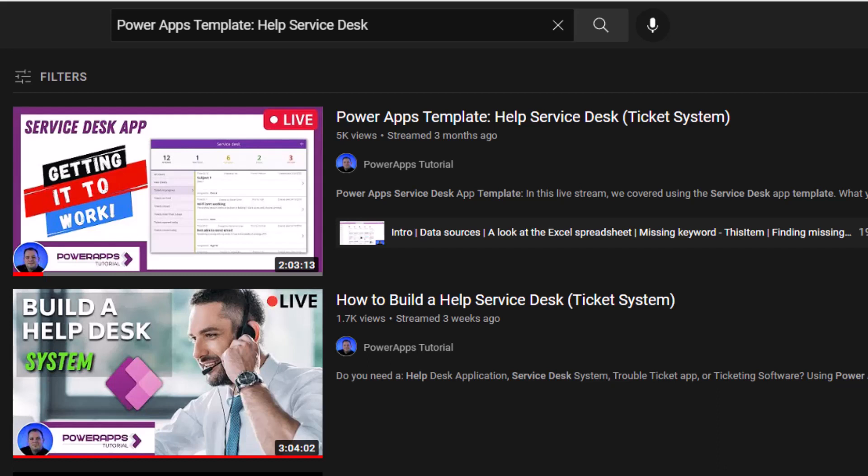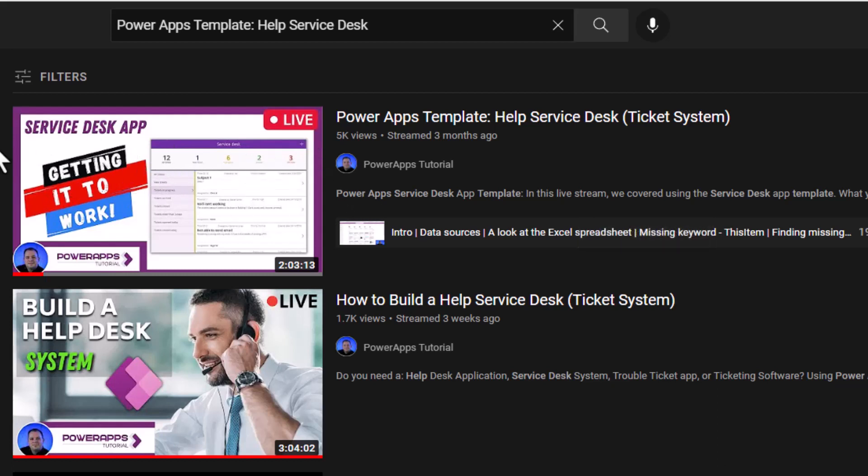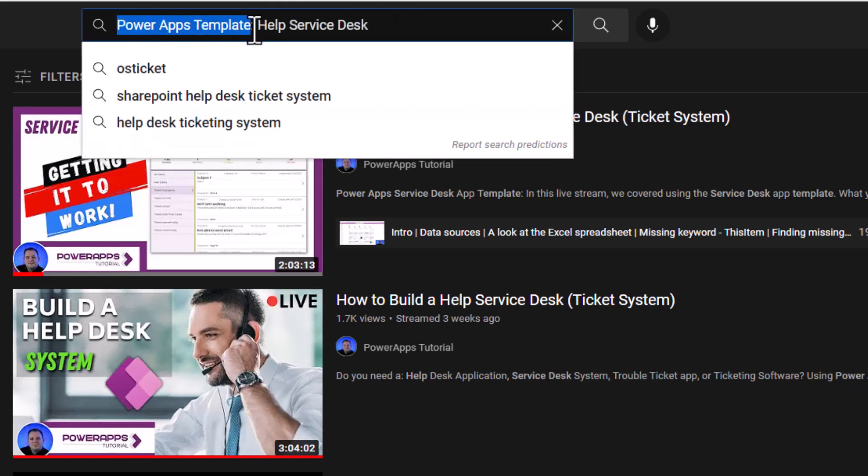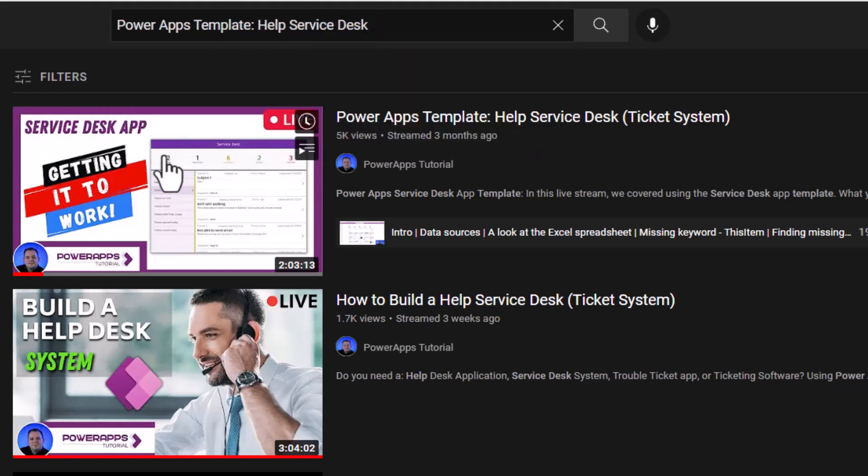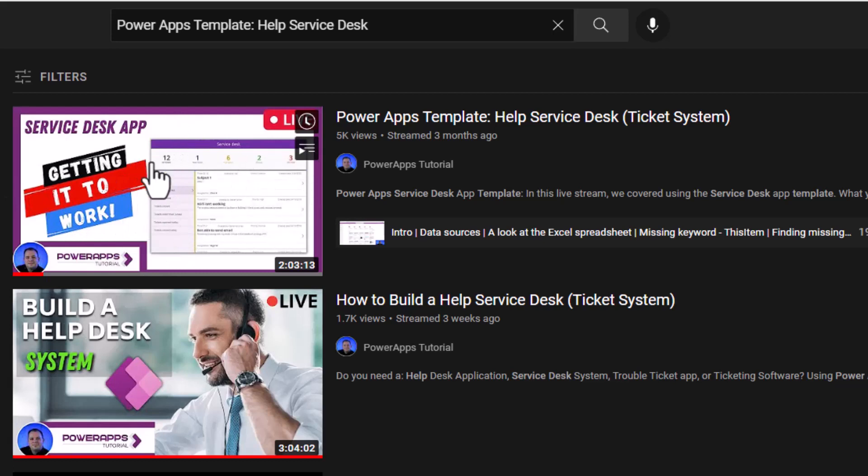Hey guys, I've got some great news for you. This is a follow-up to this video here. If you're in YouTube and you do a search for Power Apps template and then some type of help desk, service desk, this video should come up and you're going to be looking for this thumbnail here.